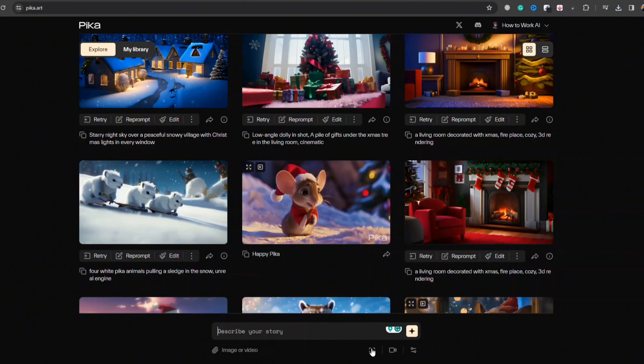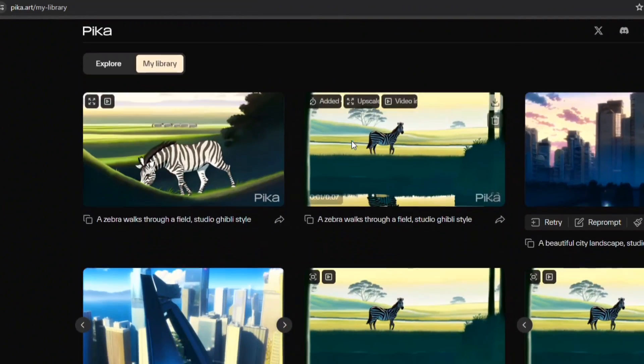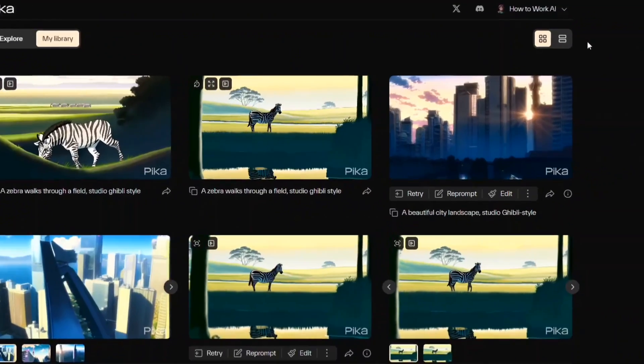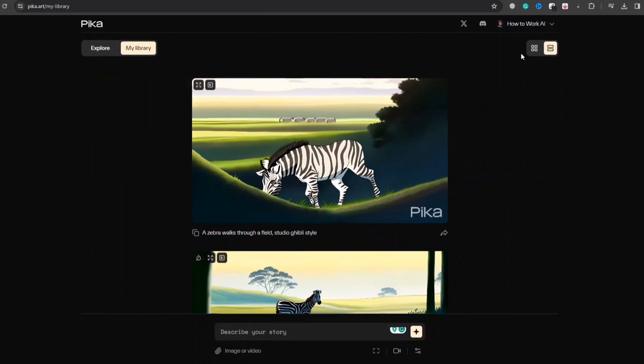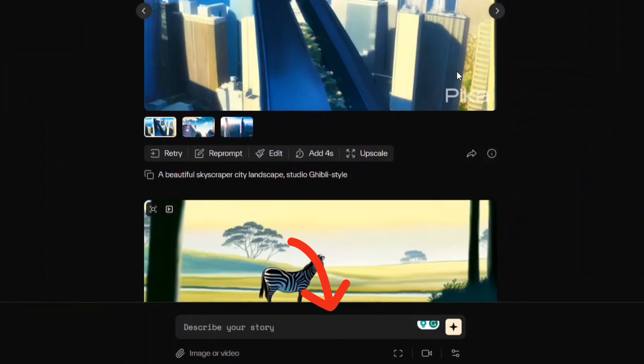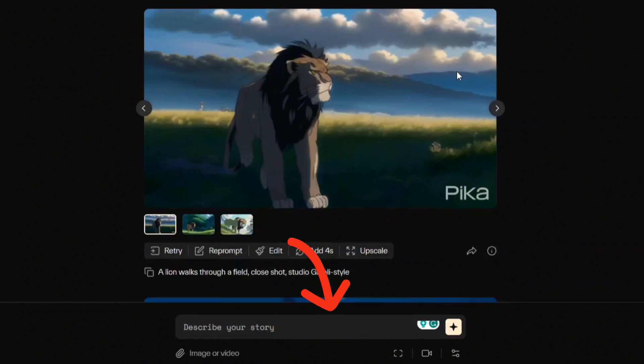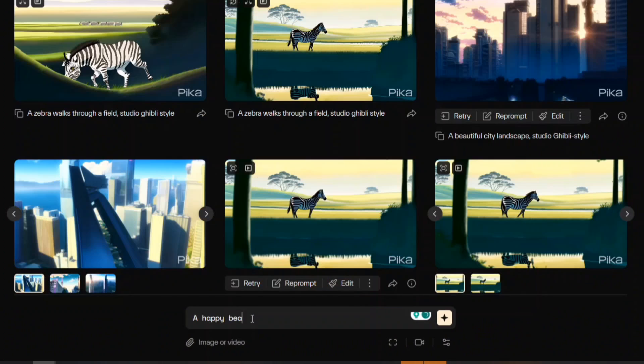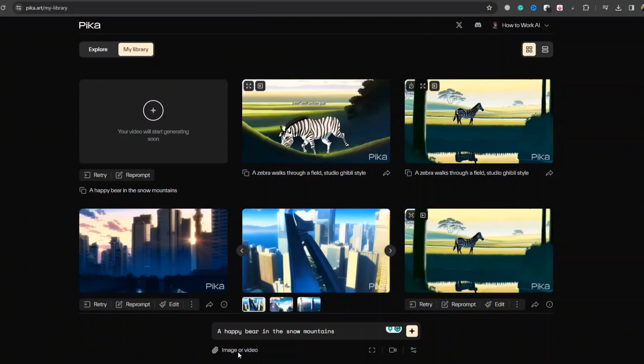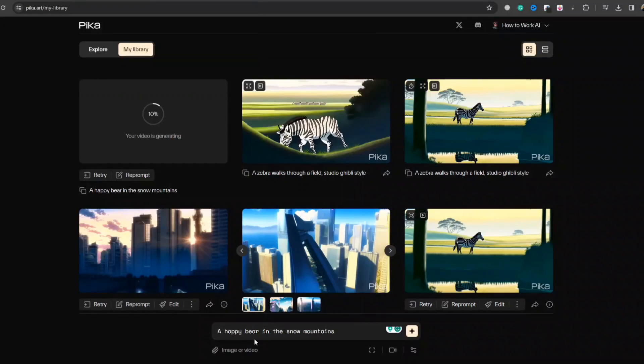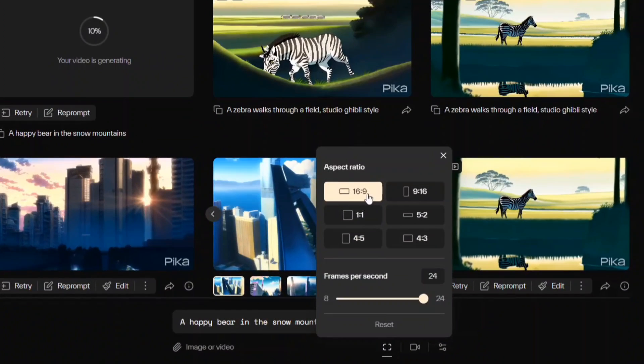My library section showcases your creations. Here you can switch your layout from list view to block layout at your convenience. At the bottom, a prompt box is available to input your ideas. Learning through examples by entering a simple prompt and hitting generate should be a good idea. Video rendering will take some time. Let's continue to generate more animations by attaching images or videos to support your creations.